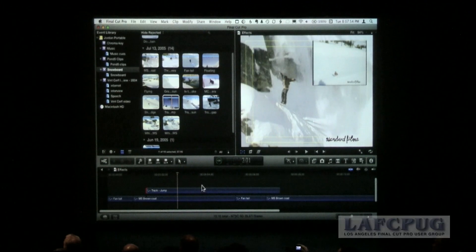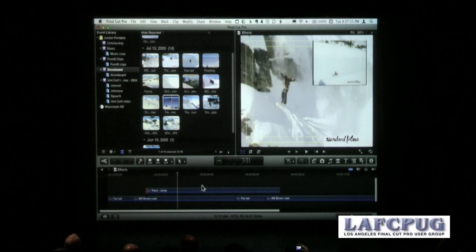We can slip this clip and we can slide it, and Michael is going to show you how with all the keyboard shortcuts — including some hidden secret keyboard shortcuts inside Final Cut 10 that make trimming a whole lot cooler.